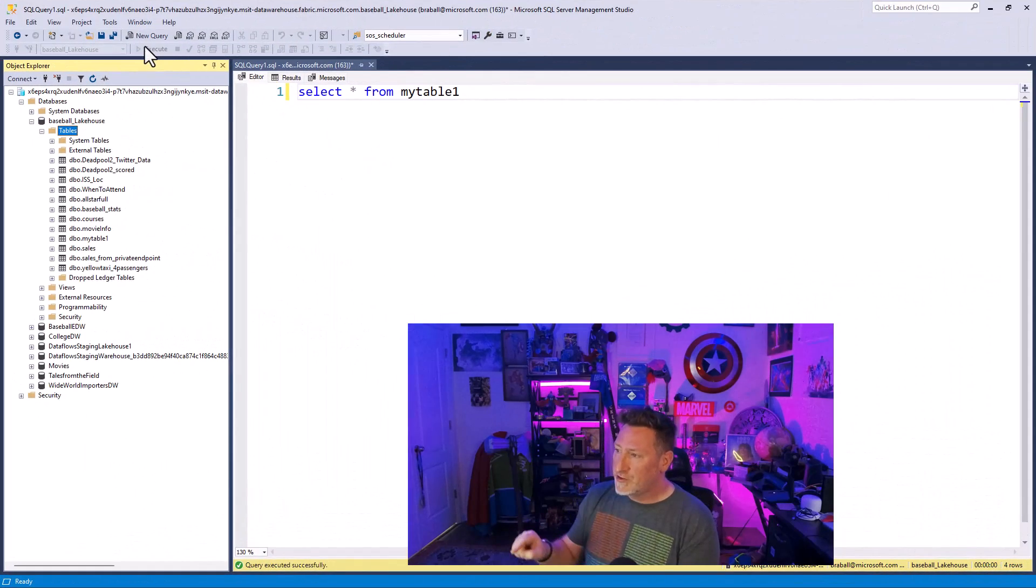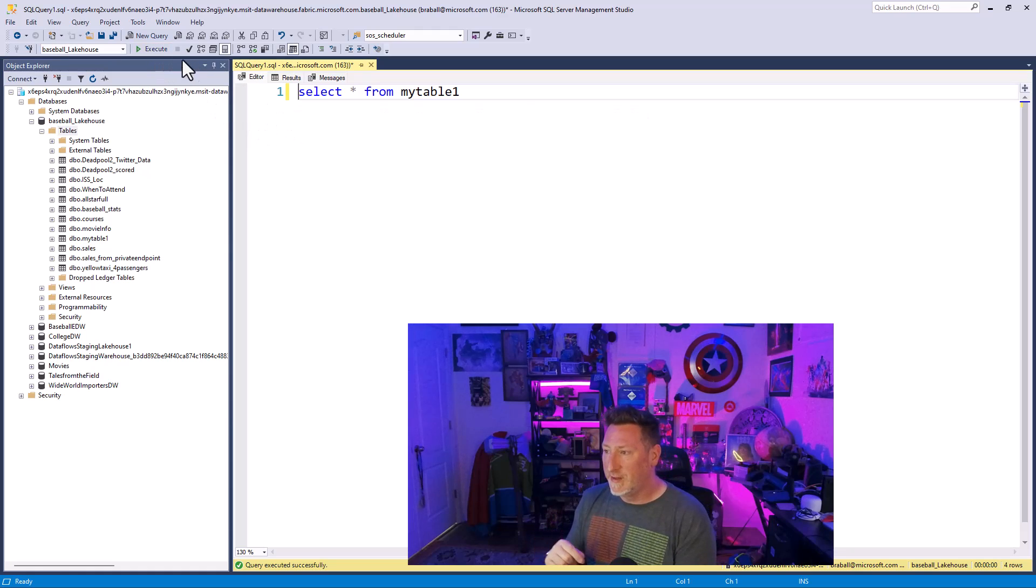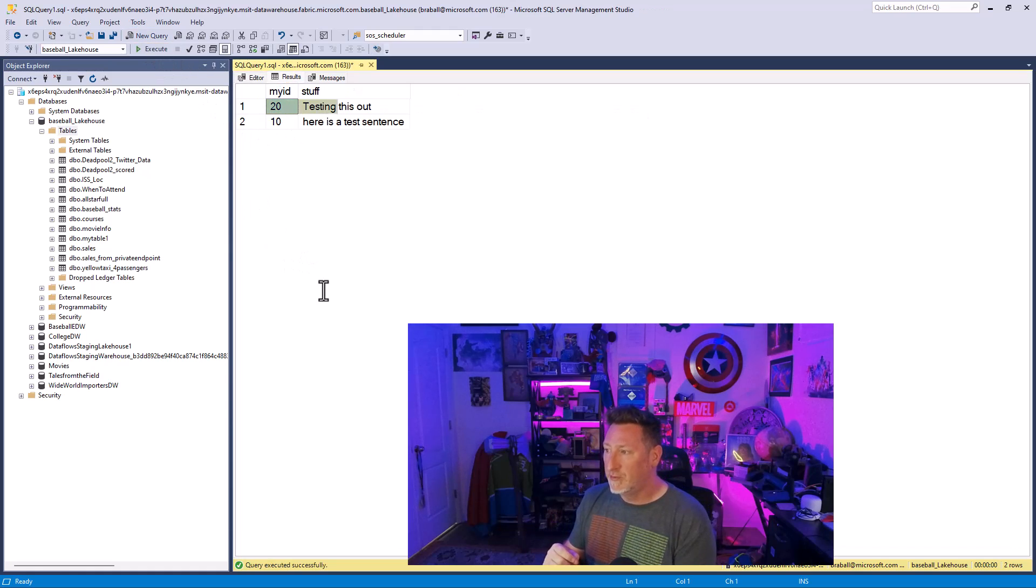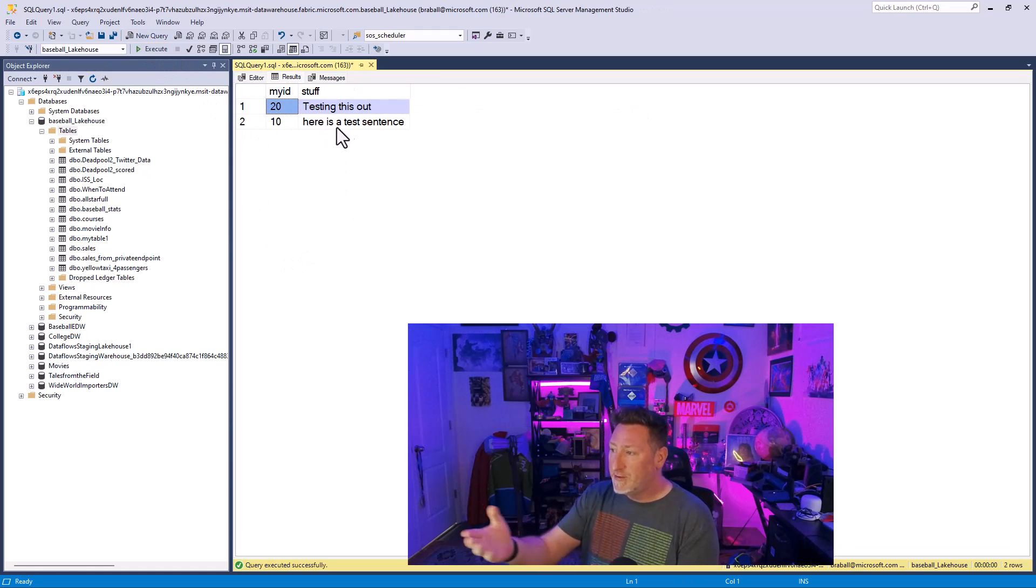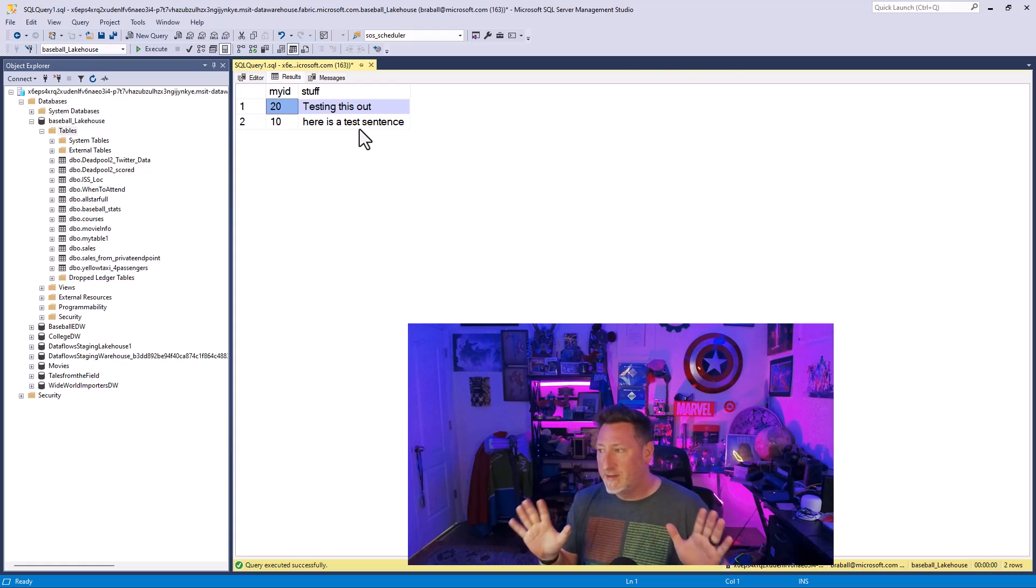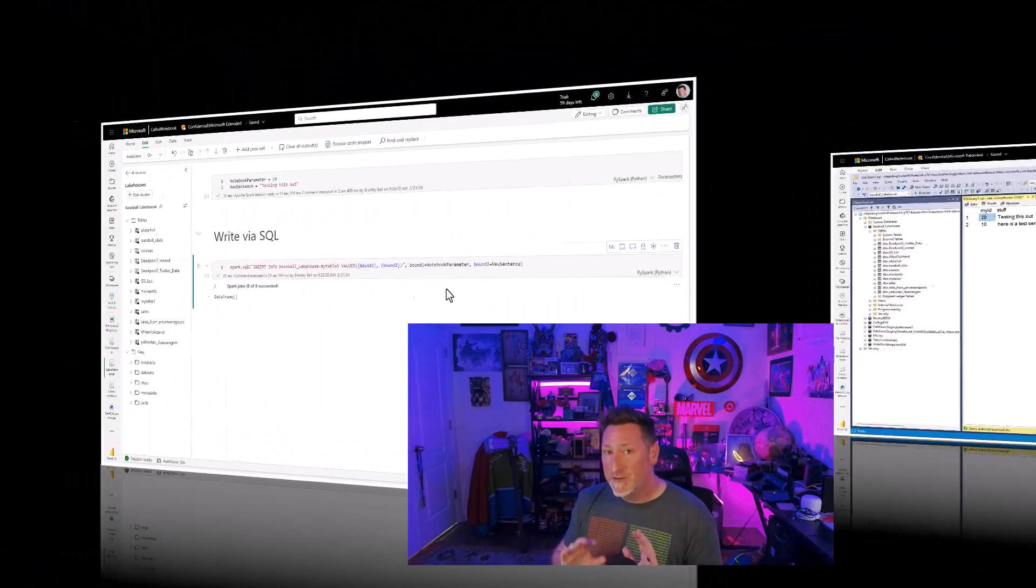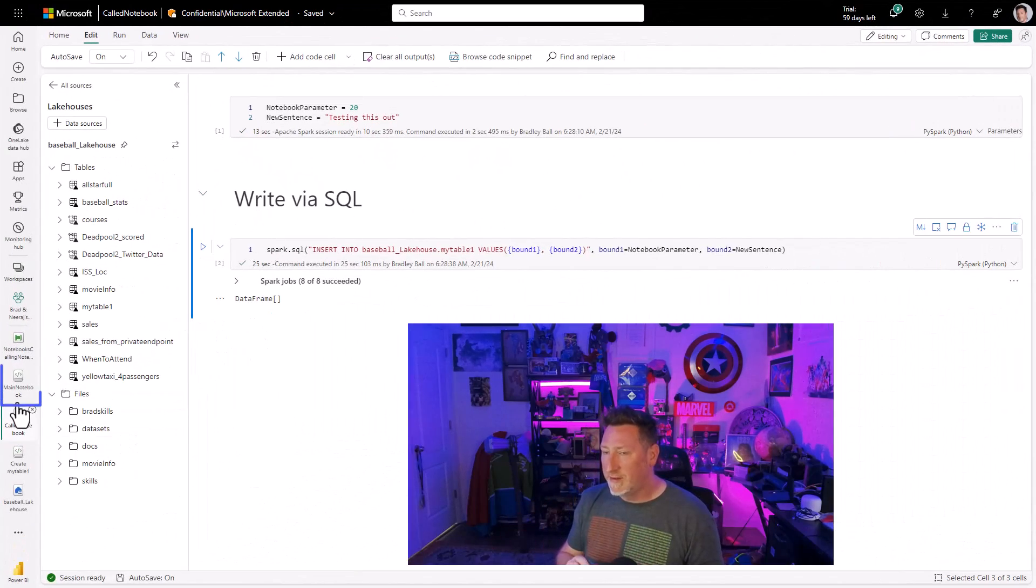I'm going to switch over to my SQL endpoint. I'm just going to do a select star from this table. And you can see, here we go. Just fine. Inserted. Testing this out. This is what I expected.